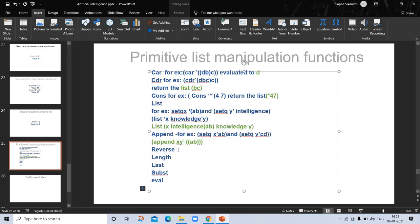'Reverse' takes a list as its argument and reverses the top-level elements of the argument. For example, if X is (a b) and Y is (c d), reversing gives the elements in reverse order. 'Length' takes a list as its argument and returns the number of top-level elements.